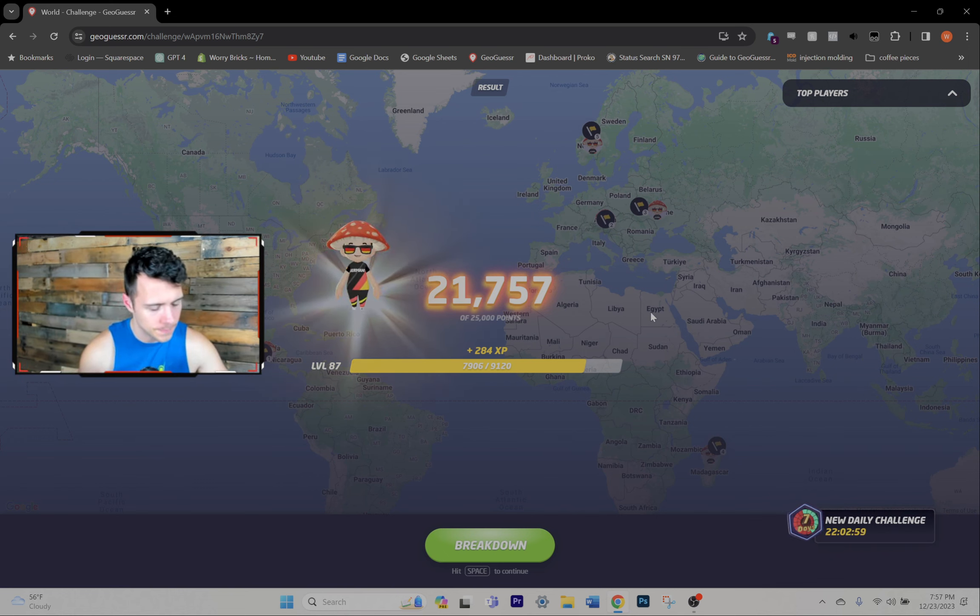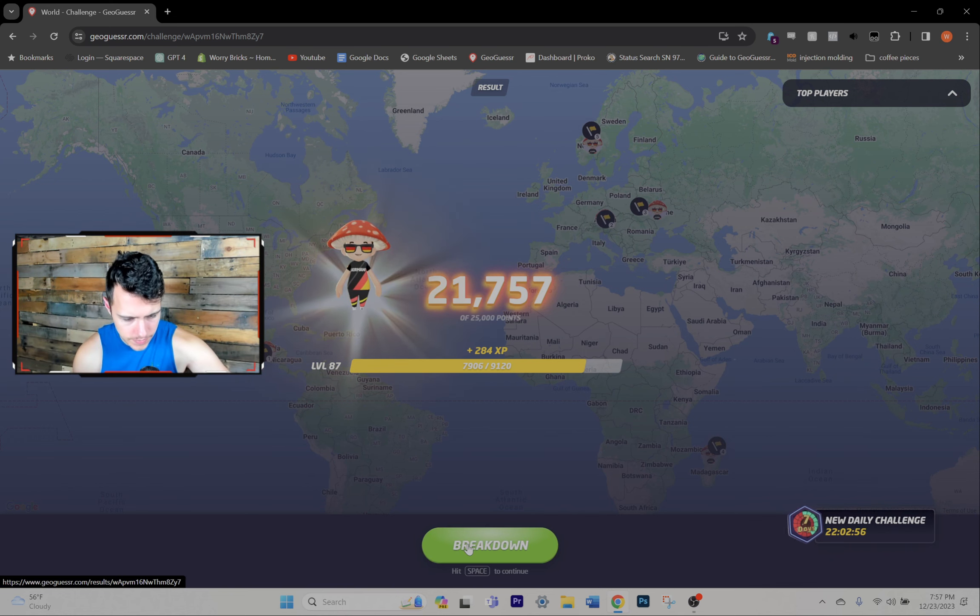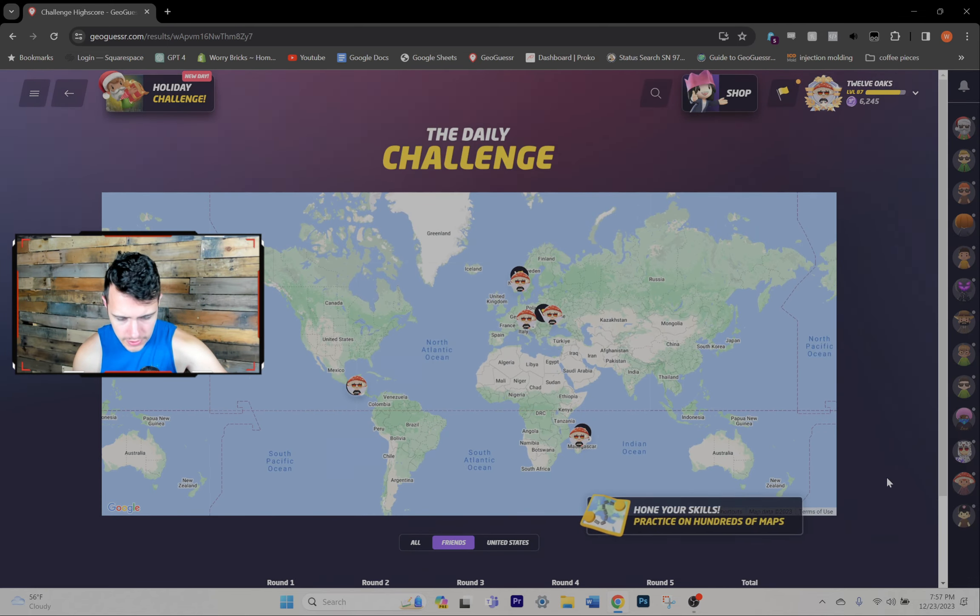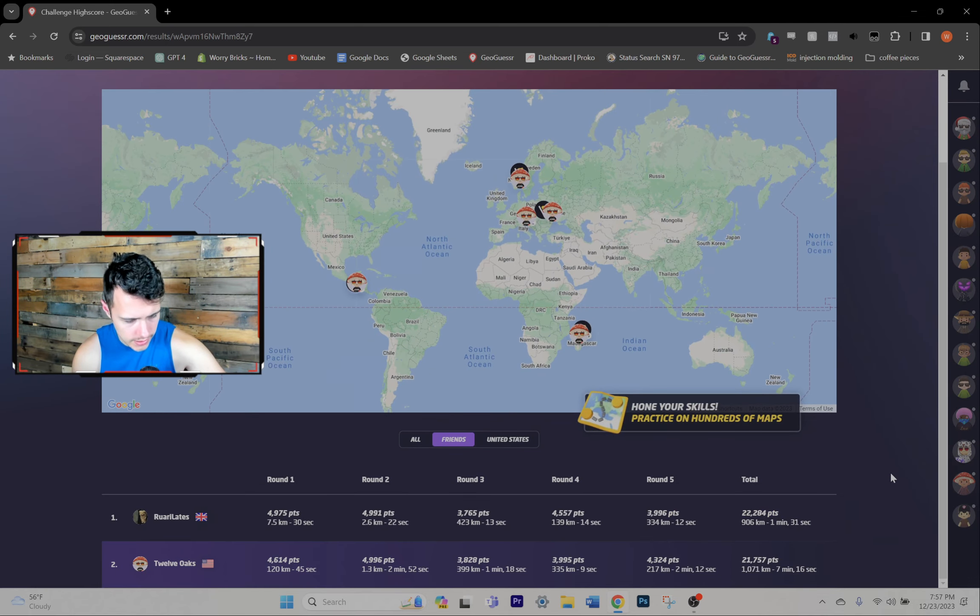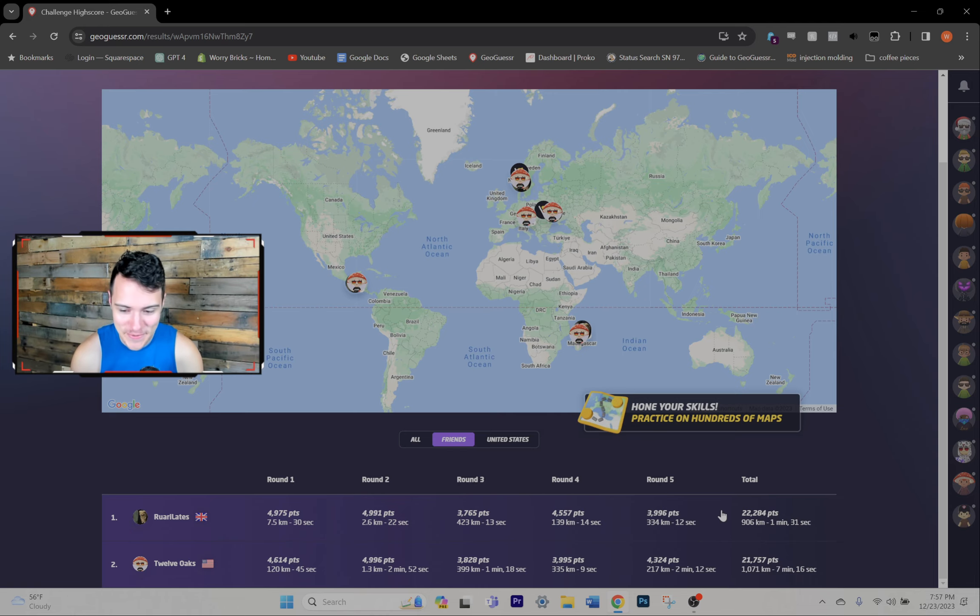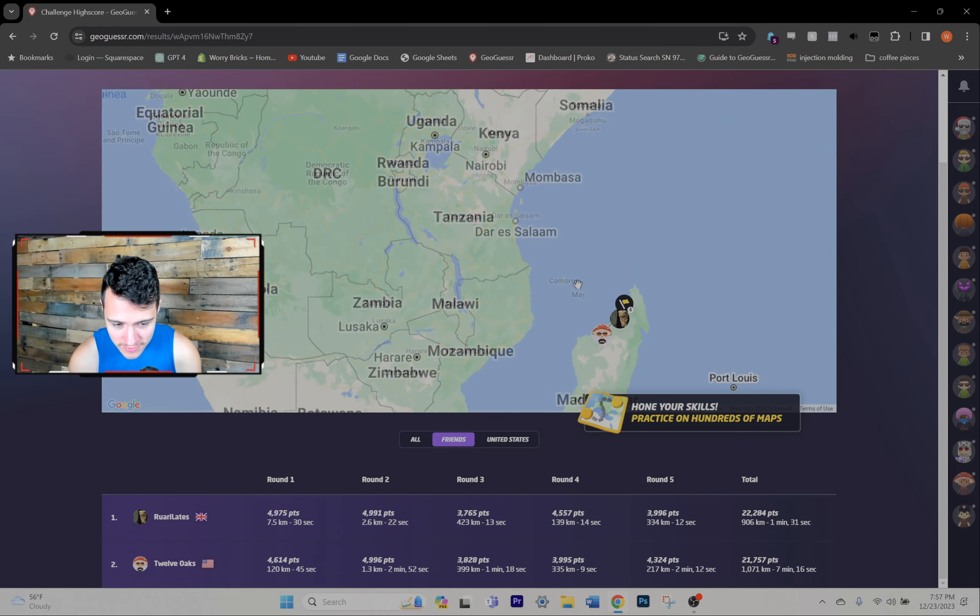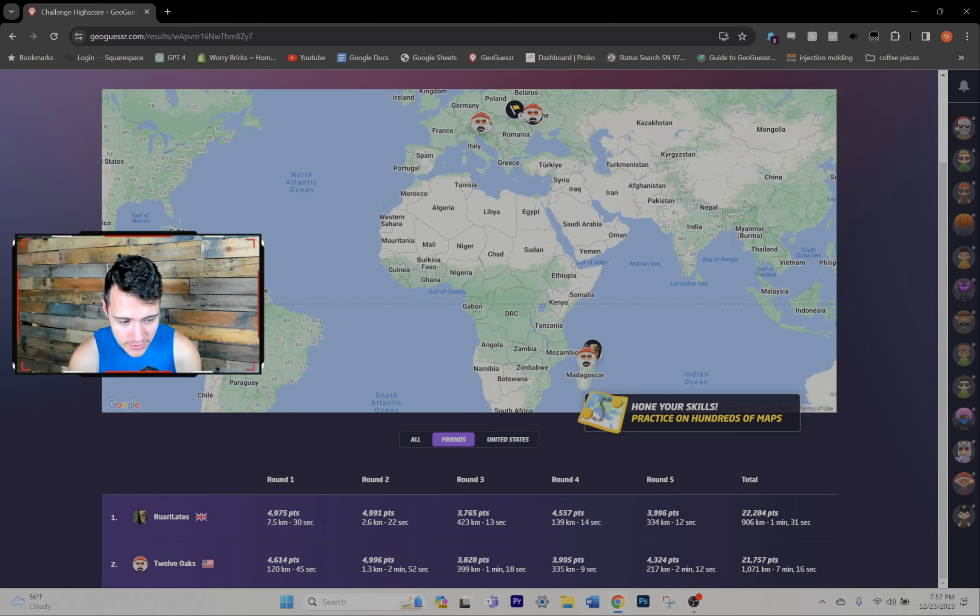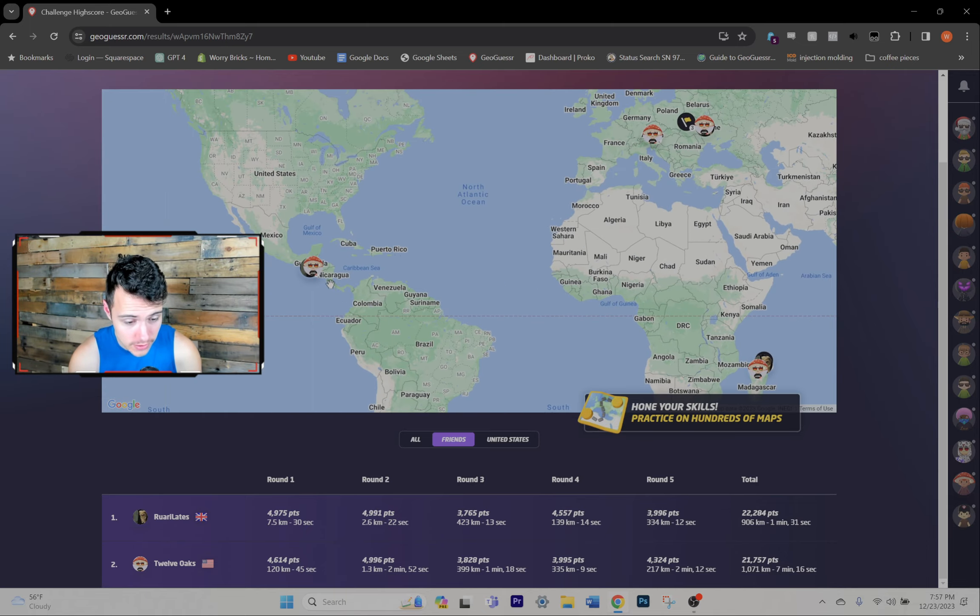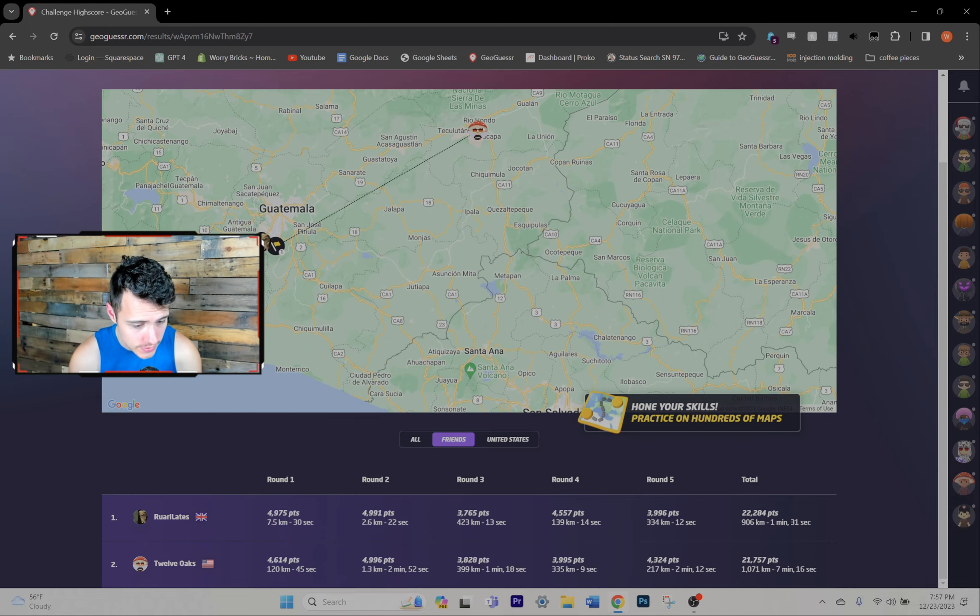I don't think anybody has played it yet. Oh no, this guy played it. And he beat me, of course. I'm always at the bottom of my friends list, dude. It's okay. It's okay. It just means we got a good friends list. That's what that means.